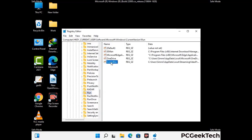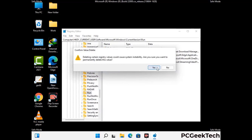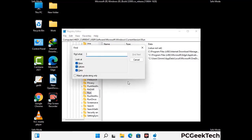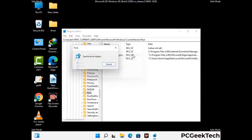When you find any virus-related registry key, simply right-click on it and press the Delete option, then click on the Yes button. You can also use the Find option — press Ctrl and F together on your keyboard. Now type in the virus name and click the Search button. When you find the virus-related registry key, delete it.